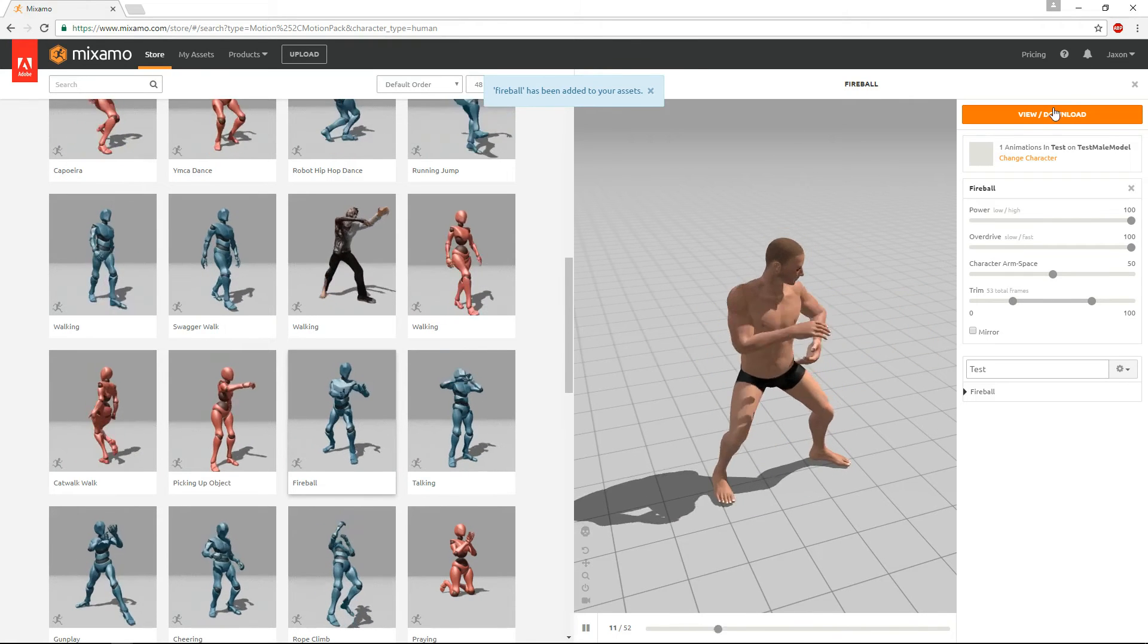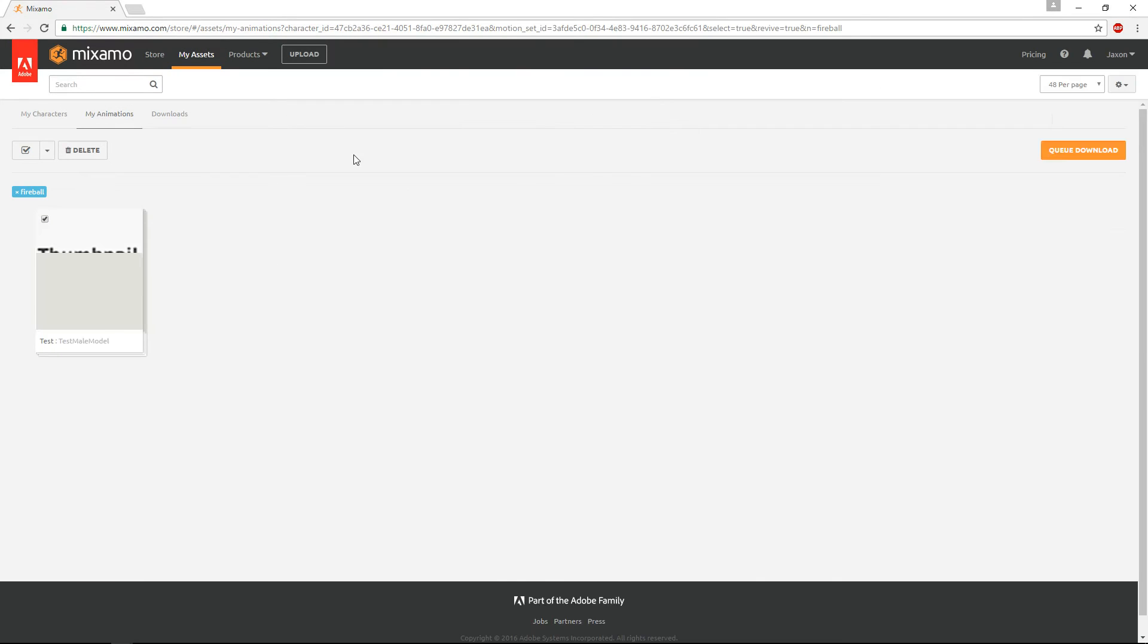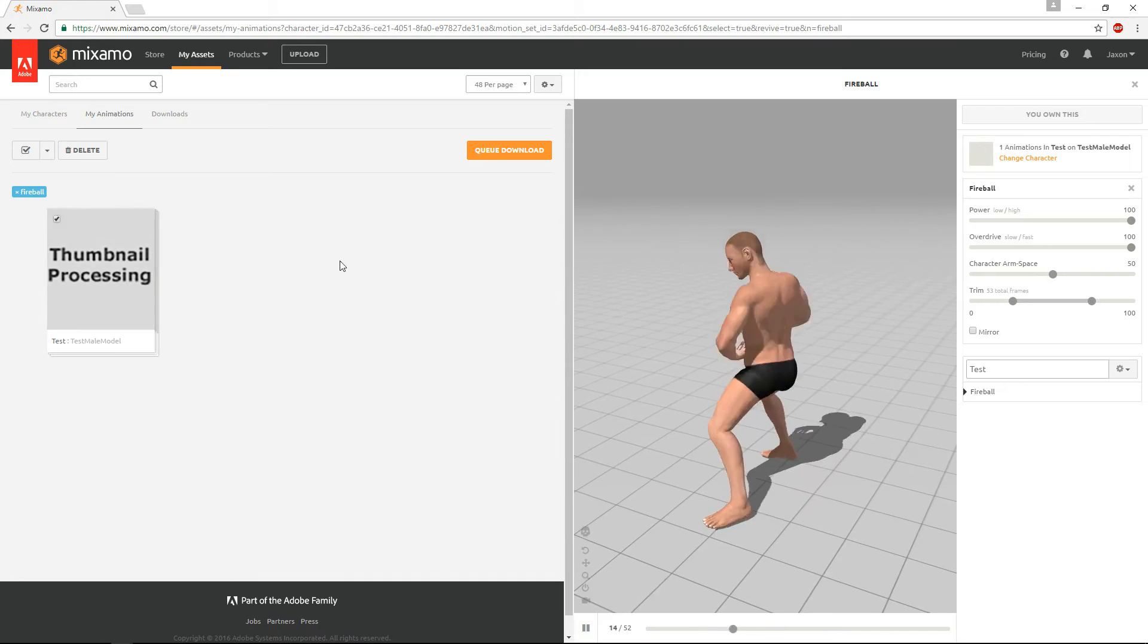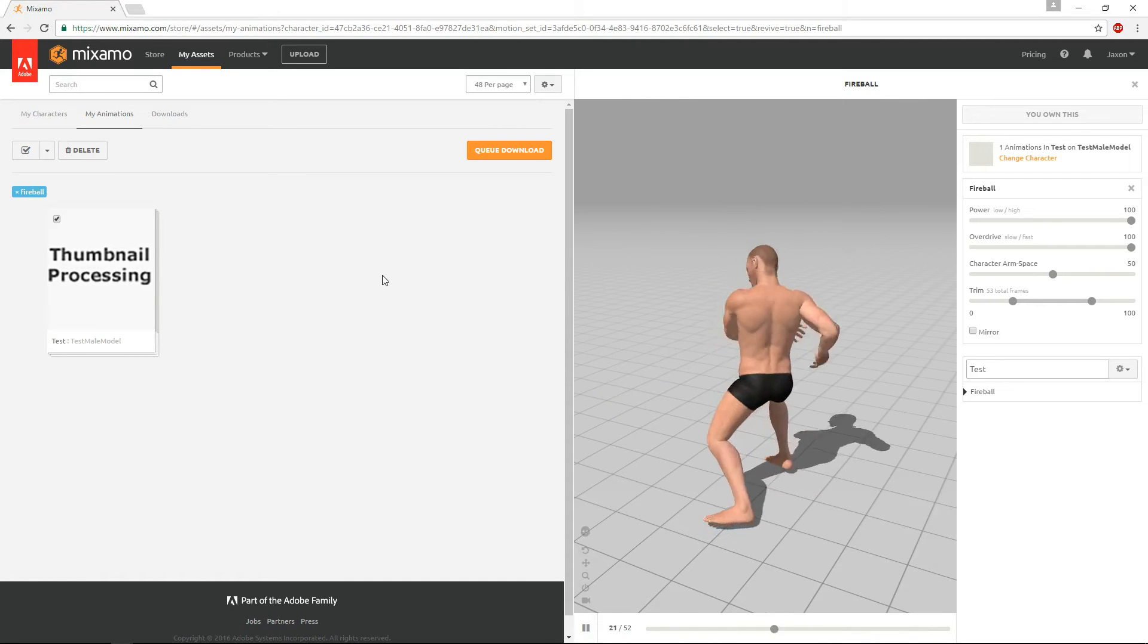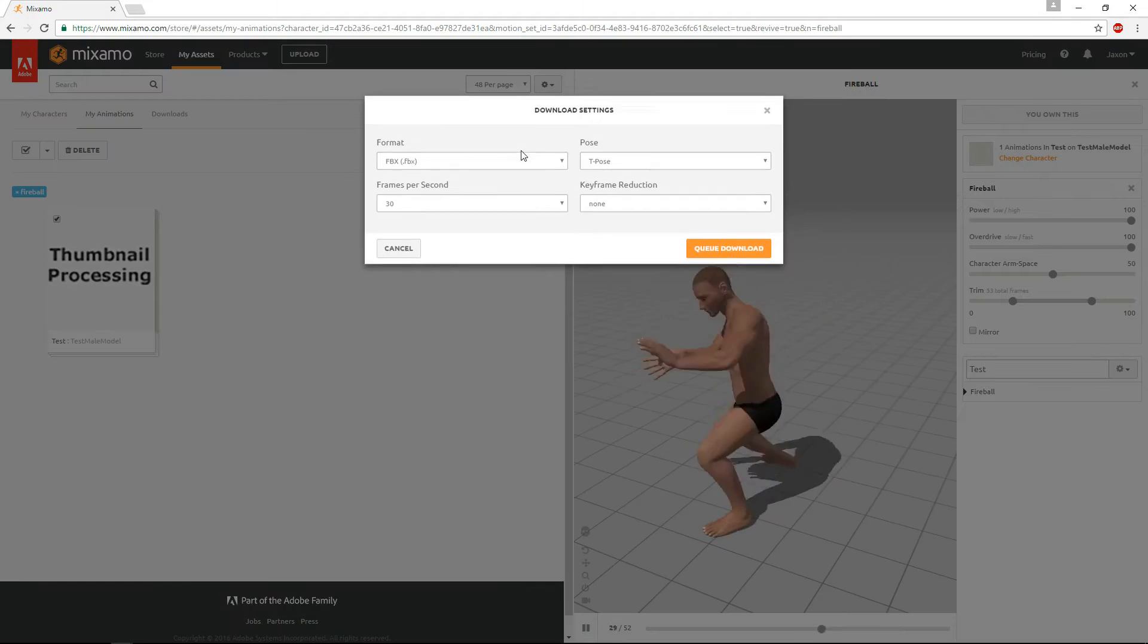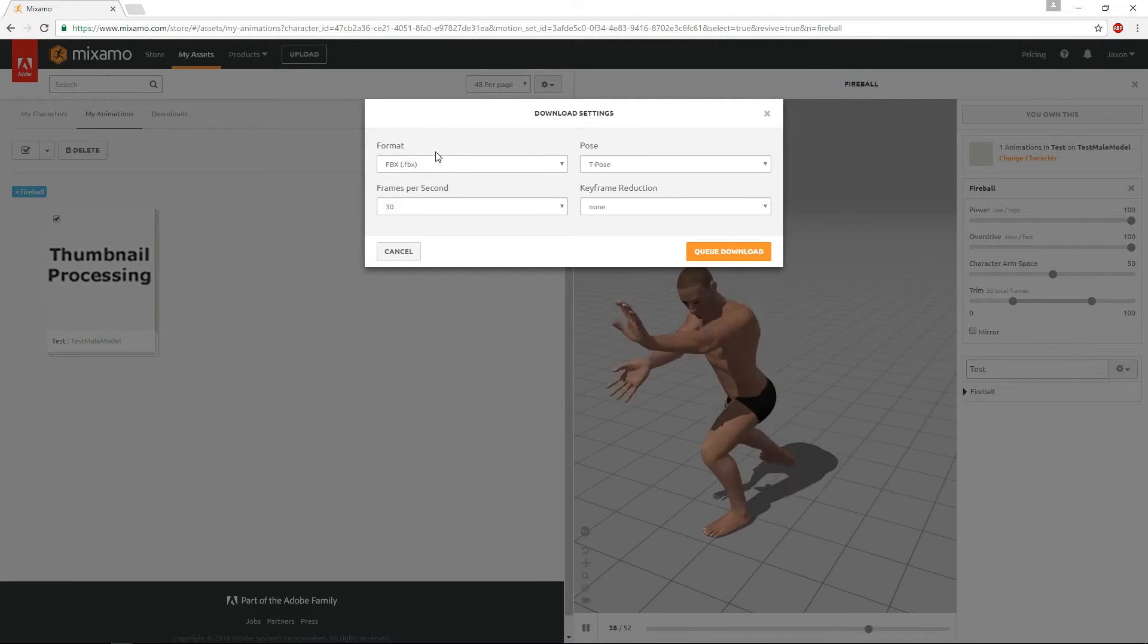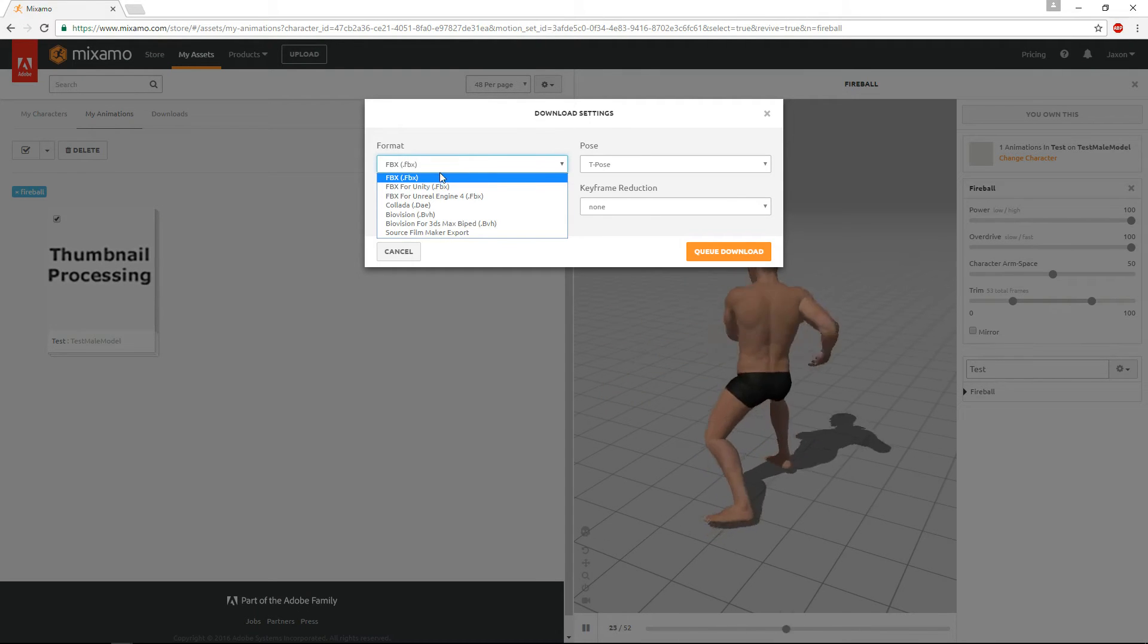So now it's been added, so then you want to hit view and download. So it'll bring you to the pack, and then next you hit queue download, and it'll tell you to pick a format.